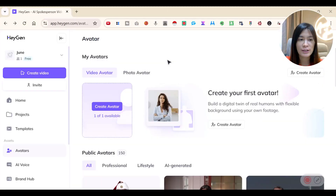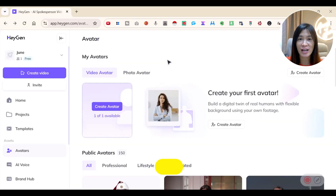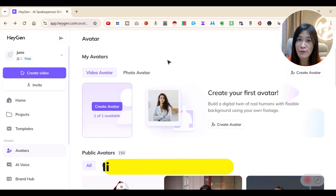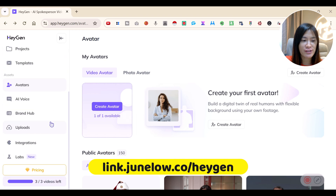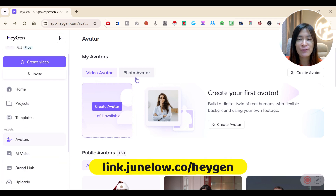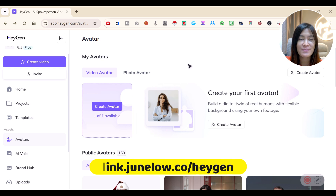So let's check out HeyGen. HeyGen is definitely free for you to sign up — they are pretty generous in that you can create like three videos a month, and you can even create one avatar credit. I have one available, which is just awesome.